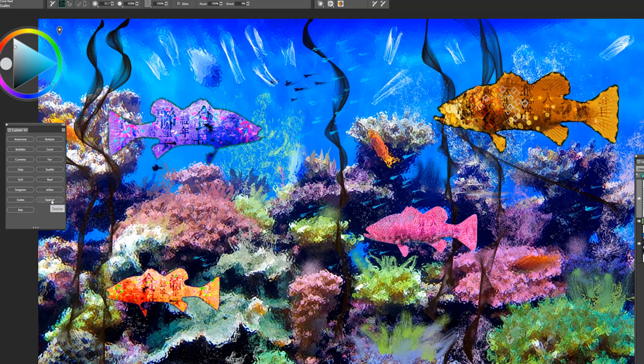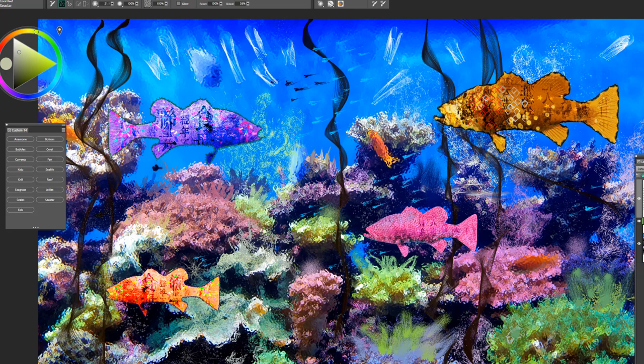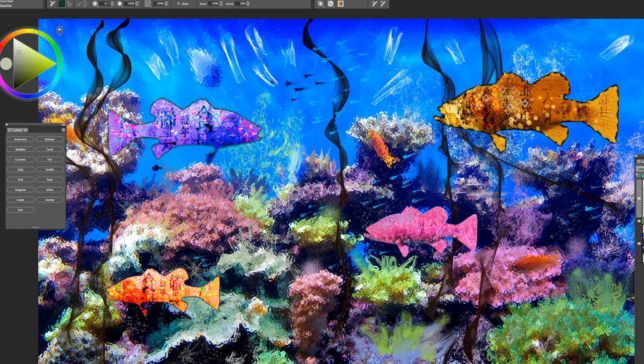The next brush is called the Sea Star. And again, you'd want to use this where you can have plenty of contrast. And to get the best effect with this brush, you want to work in a circular fashion. So twirling the brush with firm pressure on your stylus. And you'll get the look of a starfish or sea star.